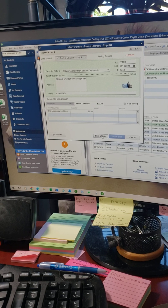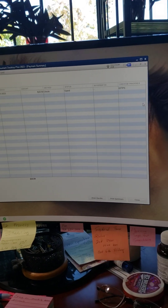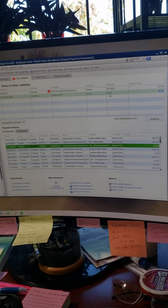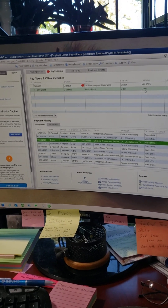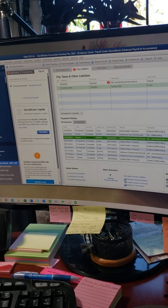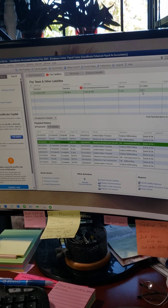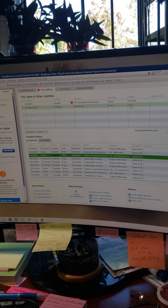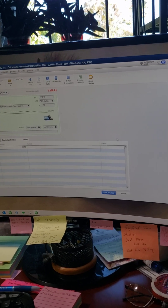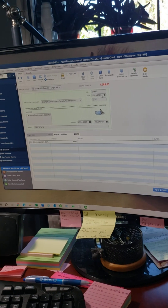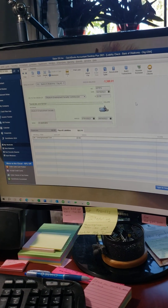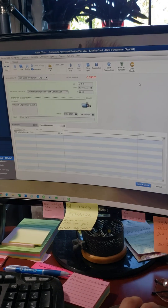I enter $22.50 and hit Save and Close. Now that unemployment balance is zero, and it shows as paid down below. That's how you clear them — you're not writing a physical check. You can still print it if you just want a receipt for your records, but hitting Print here just prints a receipt, not an actual check. You could also use Print Check if you wanted, but I never do that.